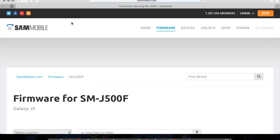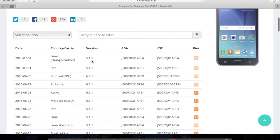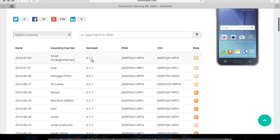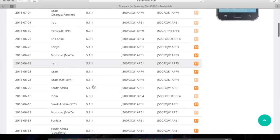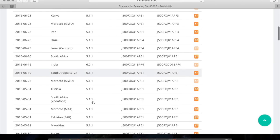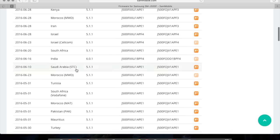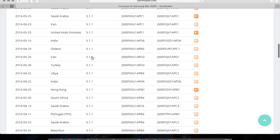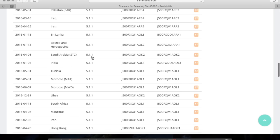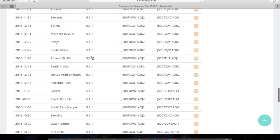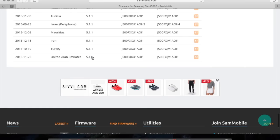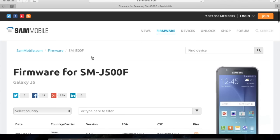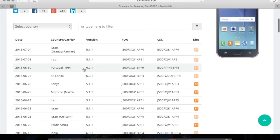Now what you need to do is to find the version 6.0.1 and you can pick any region. It doesn't matter, it won't affect your phone at all. So in my case, I would go for Portugal.